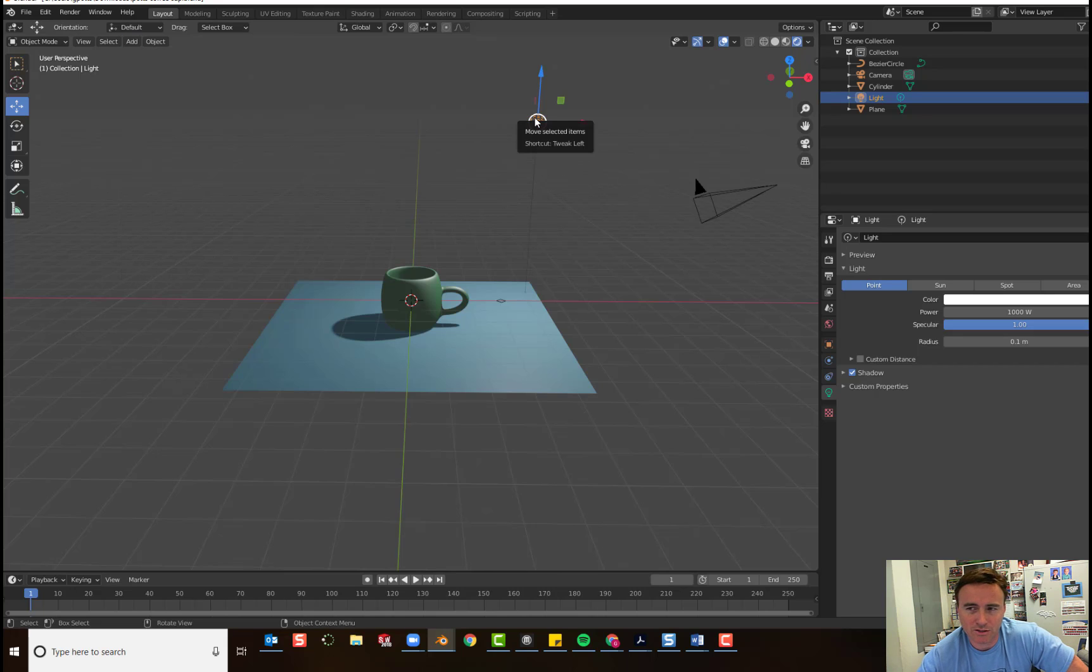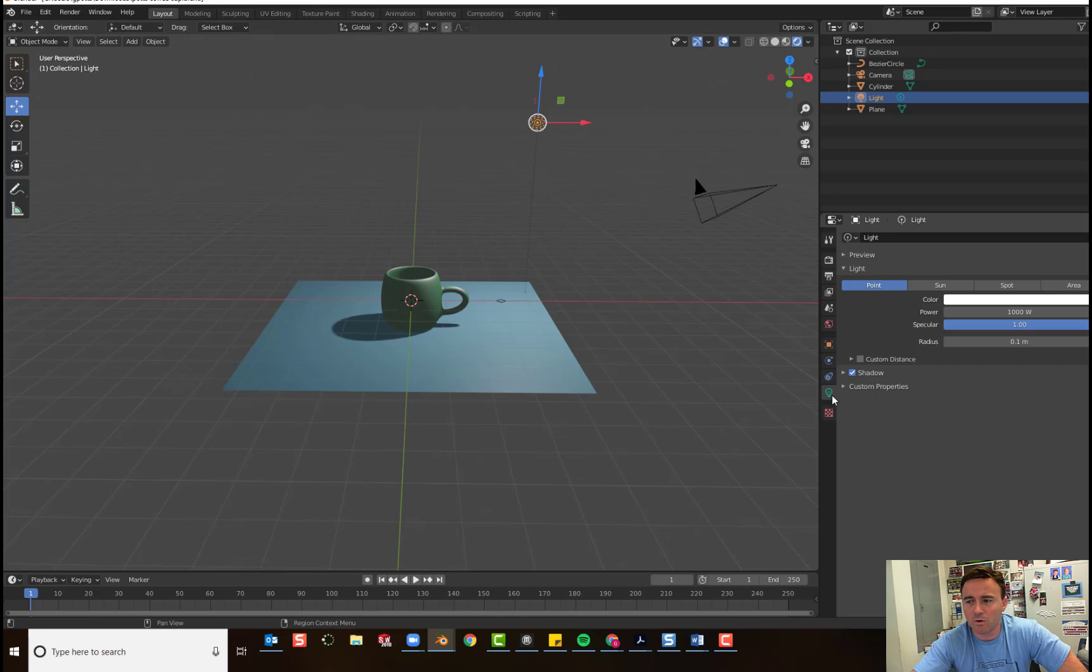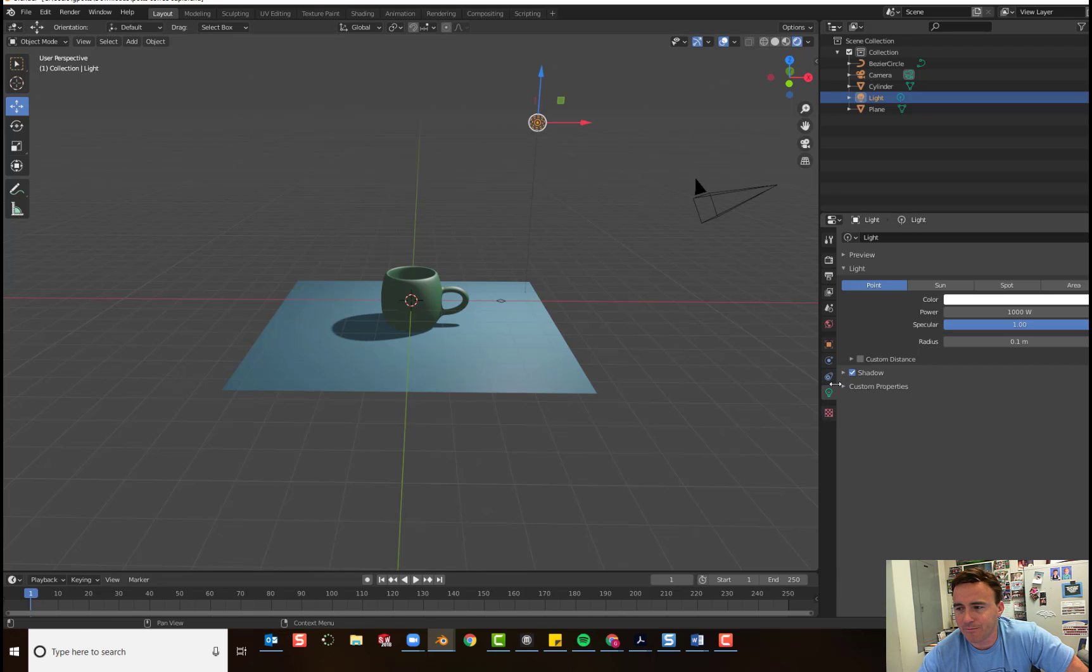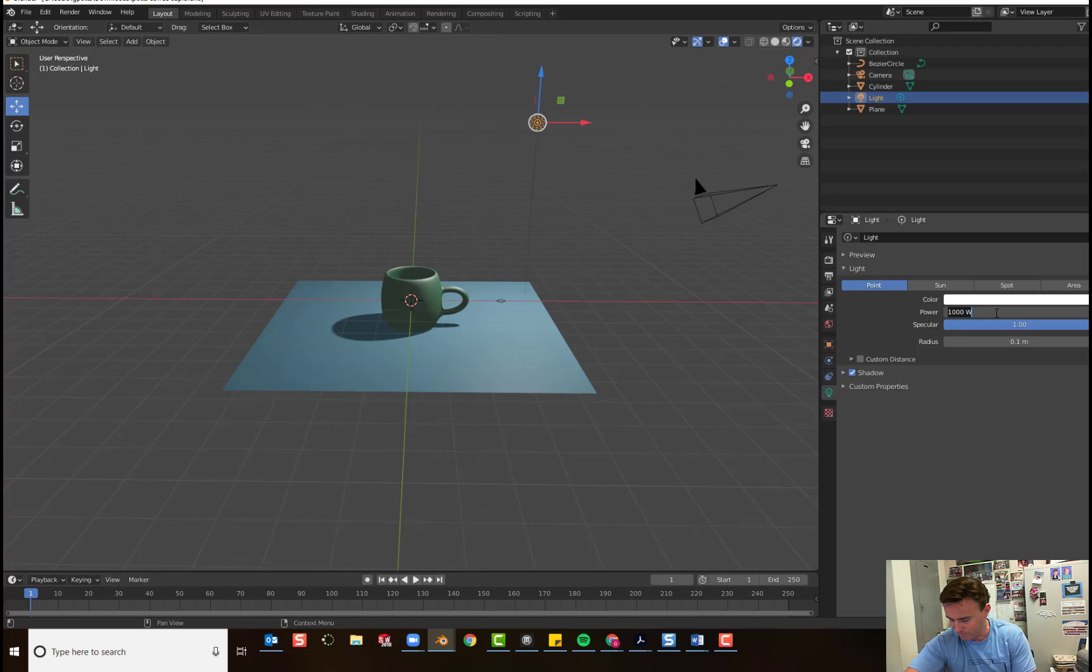And then we're going to adjust the settings. So, over here you'll notice that your object data button became a little light bulb. And when you click on it, it automatically goes here. And you're going to change the power to 3000.